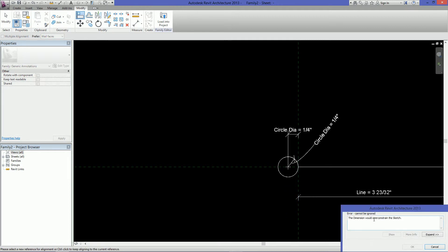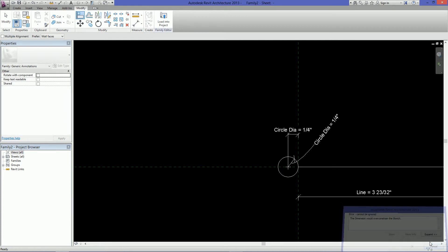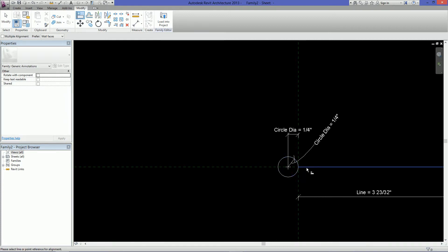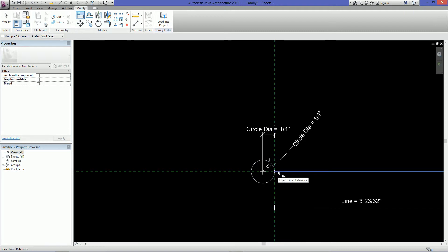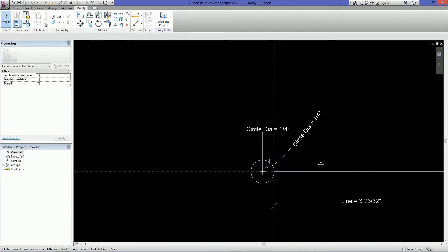OK. So here it's telling me the dimension would over constrain the sketch. And that's fine. Just hit cancel. For whatever reason when we aligned it even without clicking lock, Revit went ahead and locked it for us. How nice.